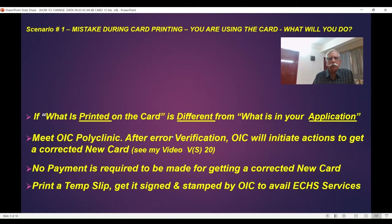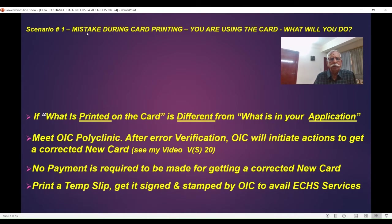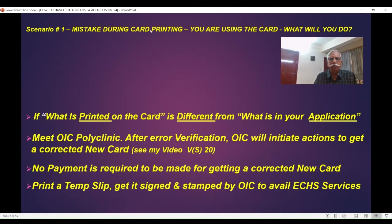Let's see two scenarios. Scenario number one: you are using the 64kb card and when you collected it, there is a mistake during the card printing — maybe a name, date of birth, or similar. Now what will you do? Because you can't have the card with wrong information.